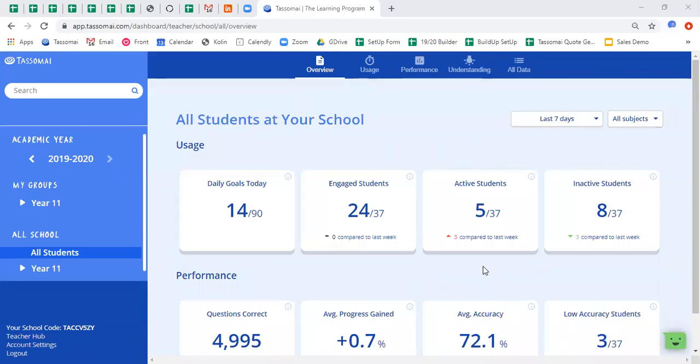Hello and welcome to this quick guide on how to use the teacher dashboard of TASAMI. For more information on how TASAMI works for students, please visit our website or get in touch with us by emailing admin at TASAMI.com. But we're going to focus today by looking at the teacher side of the platform.